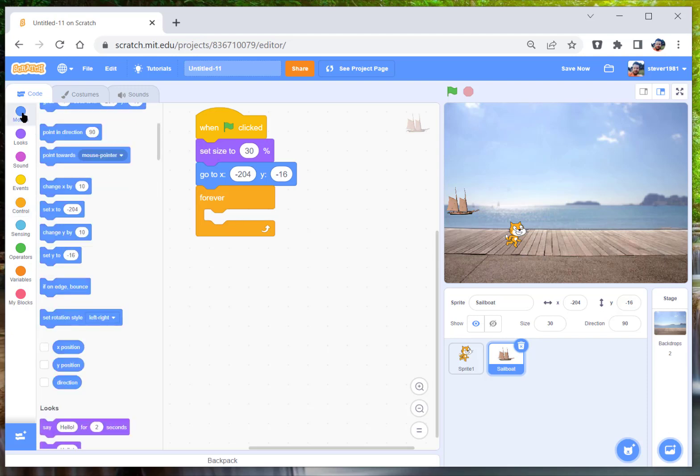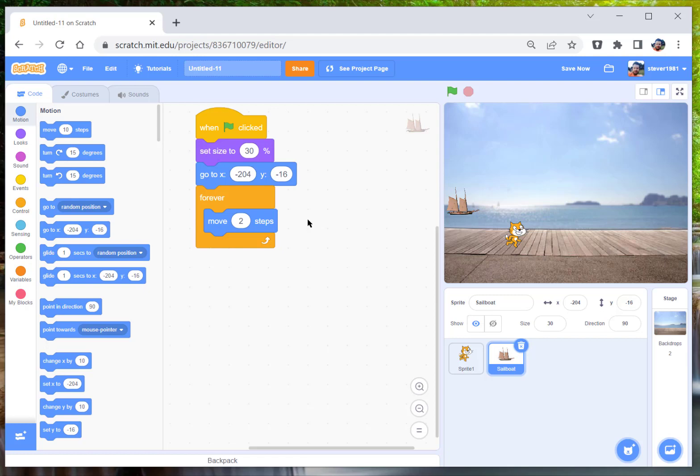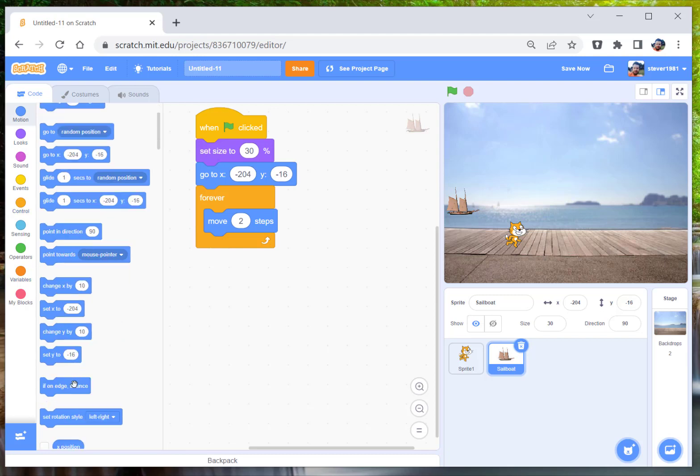What we're going to do is we're just going to move him. We'll move him two steps because he's not going to have any time limit on here. You can get it so he moves 10 steps and waits one second and then starts again, but in this instance we're just going to get him to move two steps and we're going to if on edge bounce.